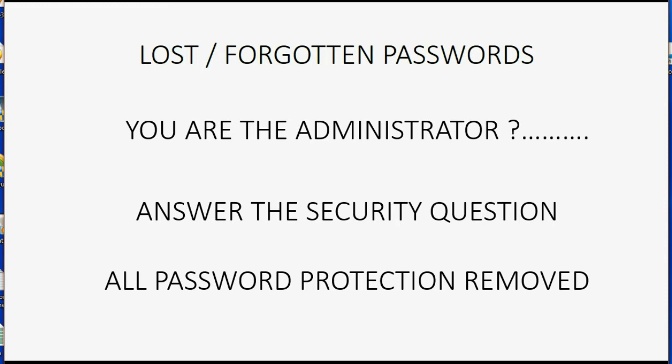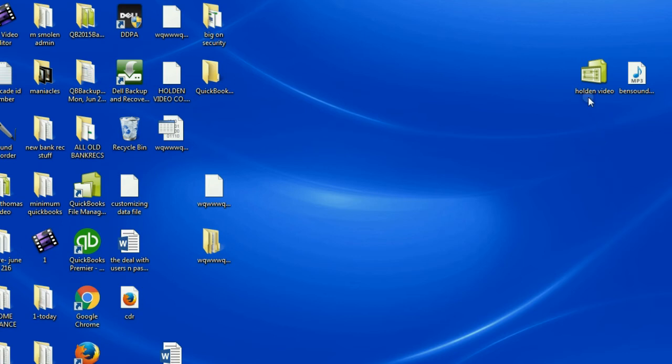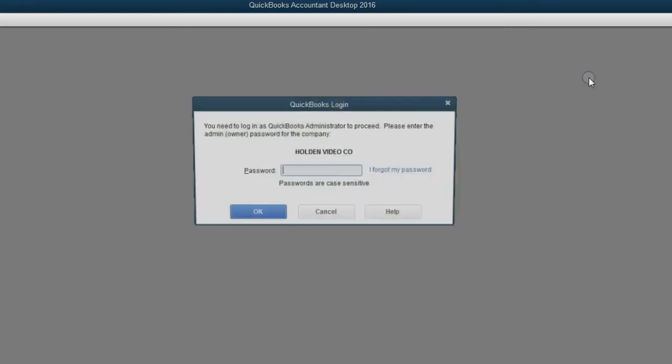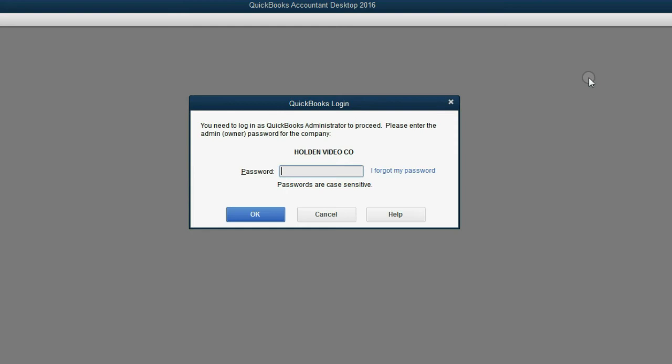Let's take a look at what would happen if we did that. So, here's our file for the Holden Video Company. Let's double click and open it up. Now notice, as soon as it opens, it asks for a username and password. There we go.